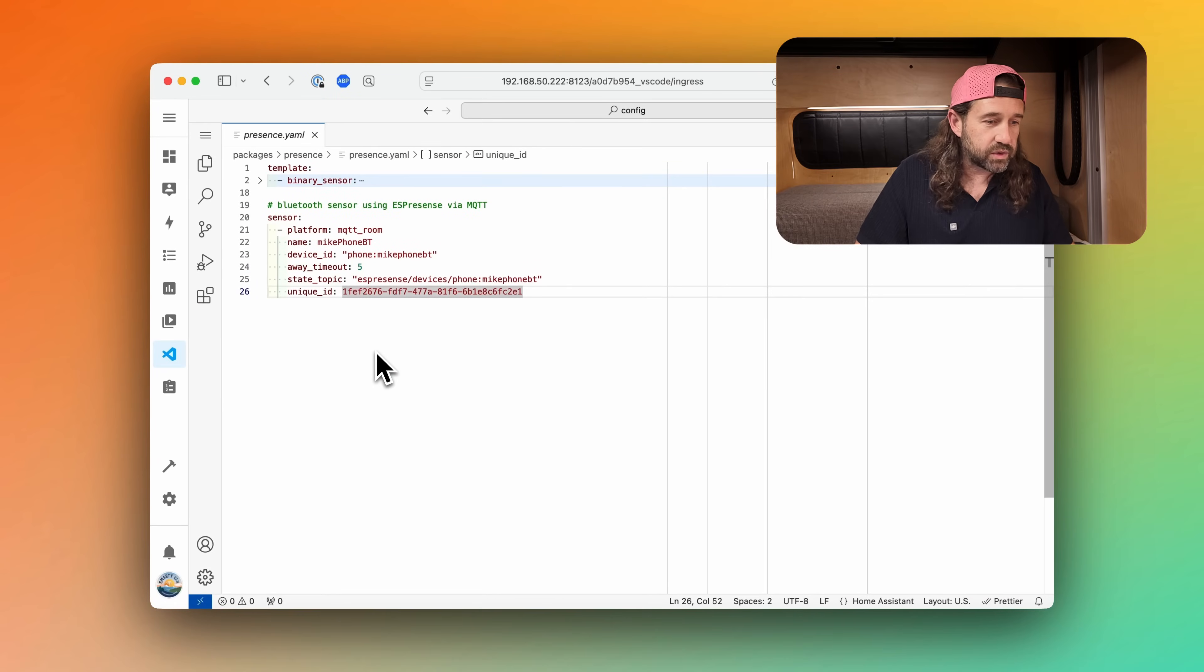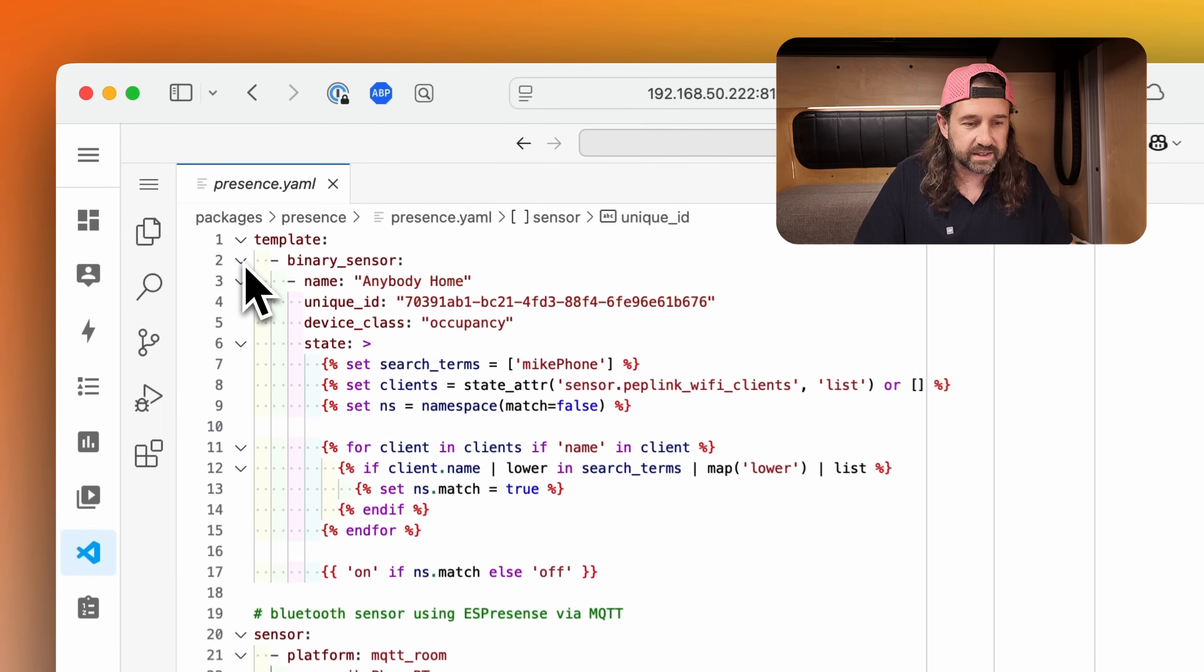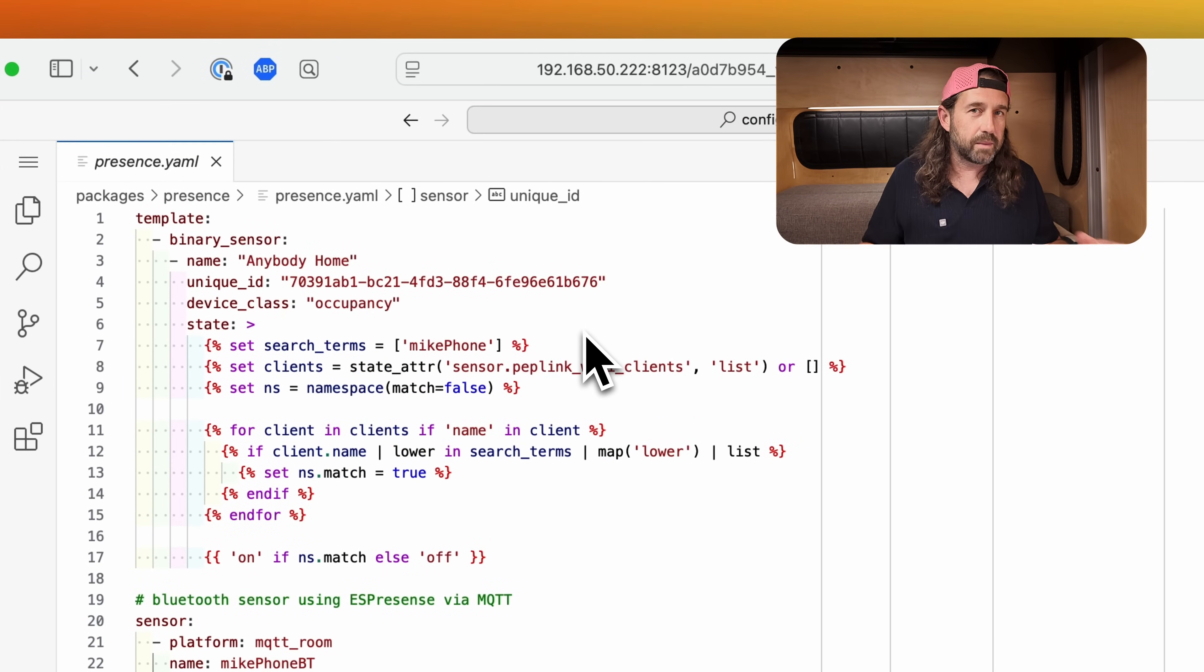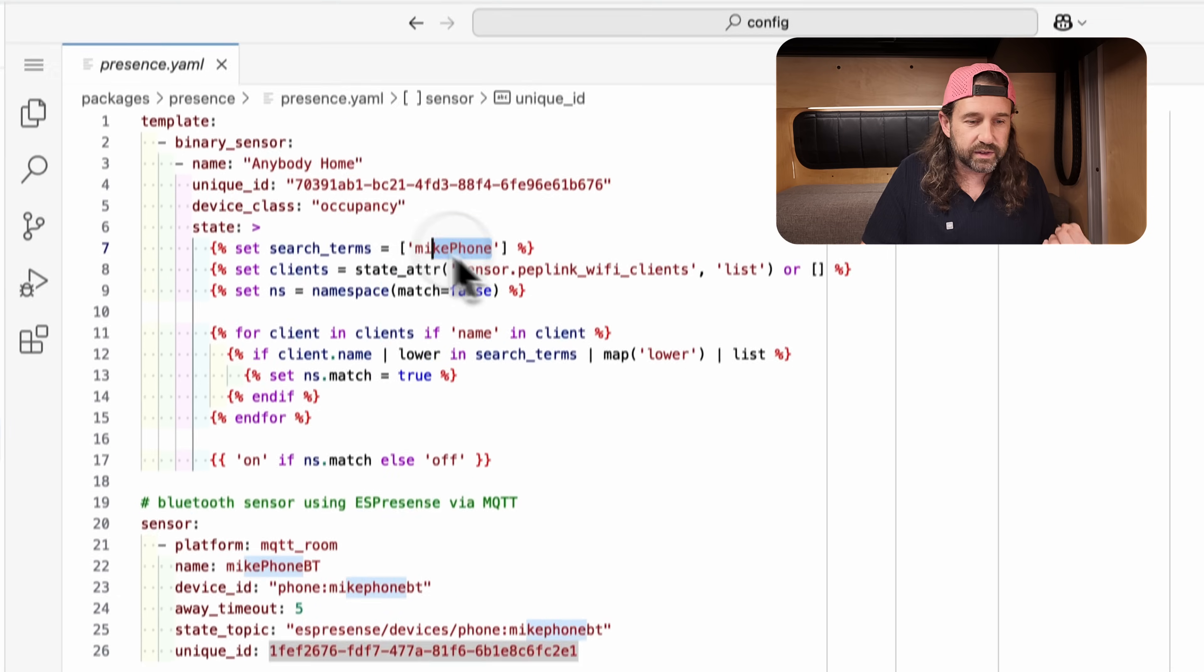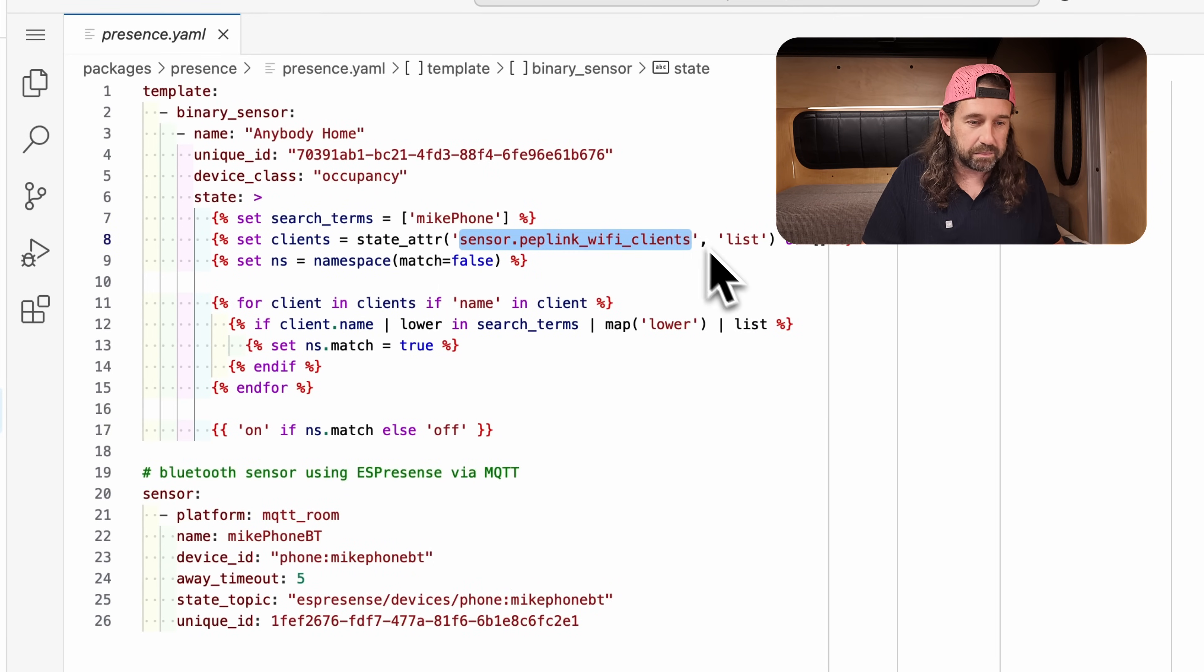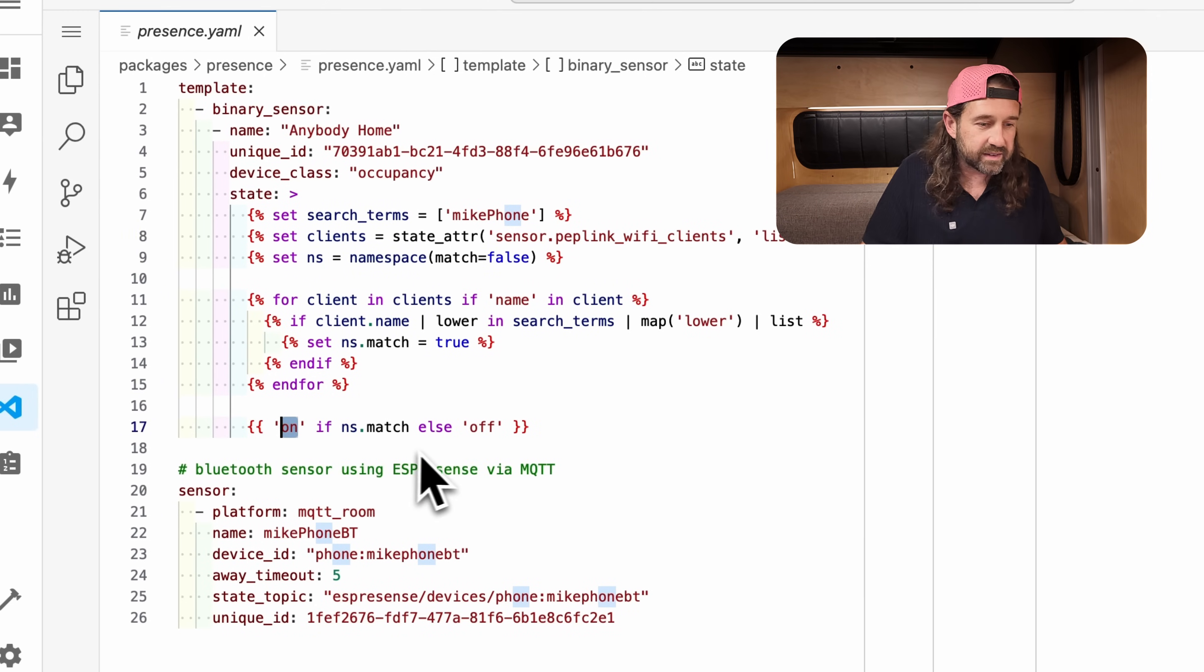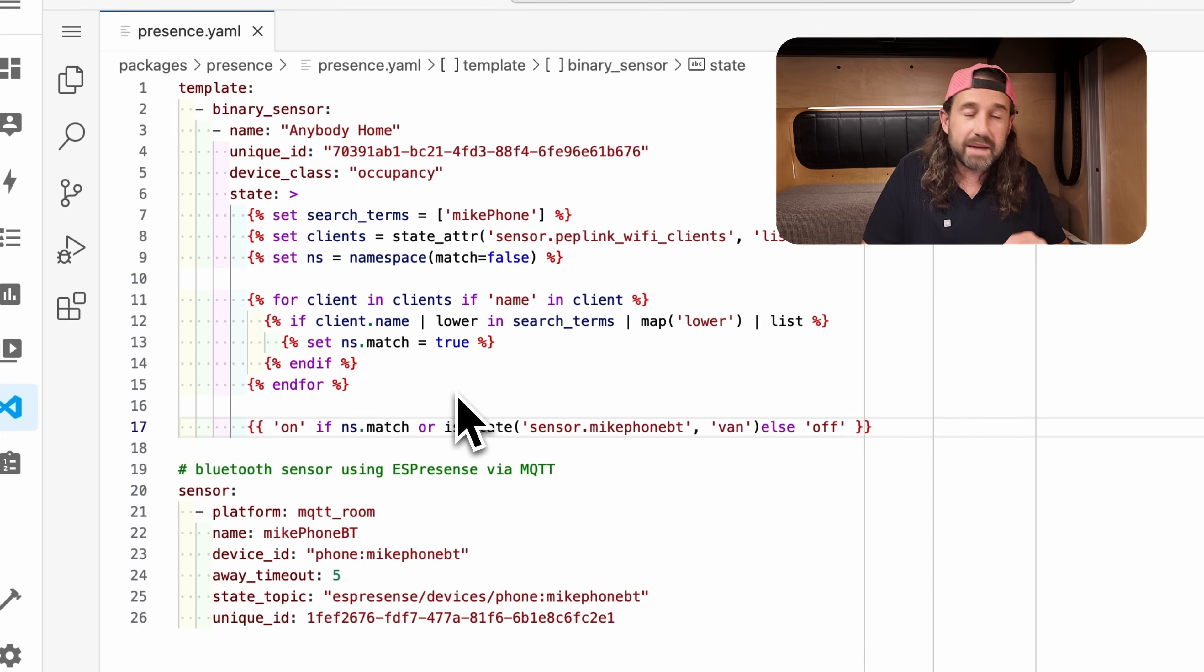I'm going to go back to studio code server and look at our presence.yaml file again. And if I scroll down this binary sensor, this is the sensor we set up in my previous video, which you can take a look at right here. And that's all about using Wi-Fi for presence detection. So you can see in this code here that I'm looking for the term microphone amongst the list of Wi-Fi clients that I'm pulling from our peplink router. And at the end here, I basically say, if that search term is matched in the list of Wi-Fi clients, we'll set this binary sensor to on and else we'll set it to off.